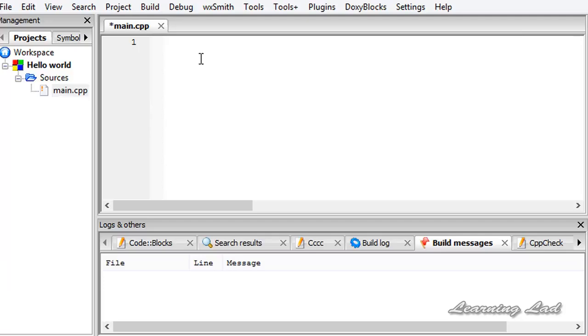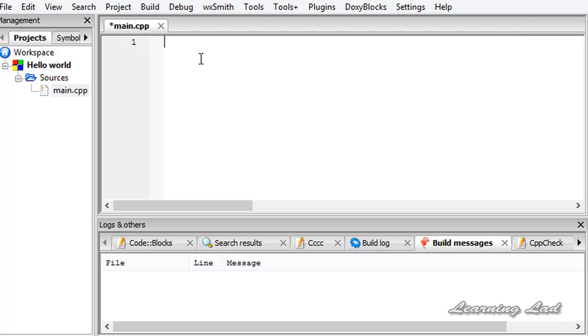The first thing is the extension which is used to save the C++ source file. Every C++ source file must have an extension of .cpp which stands for C++. Similar to C programming where we were using .c extension, C++ programs must have .cpp extension.